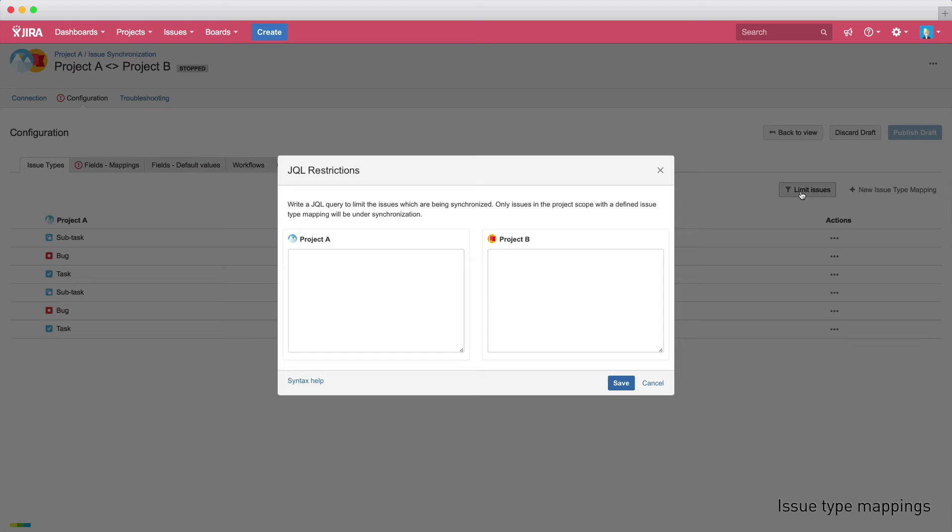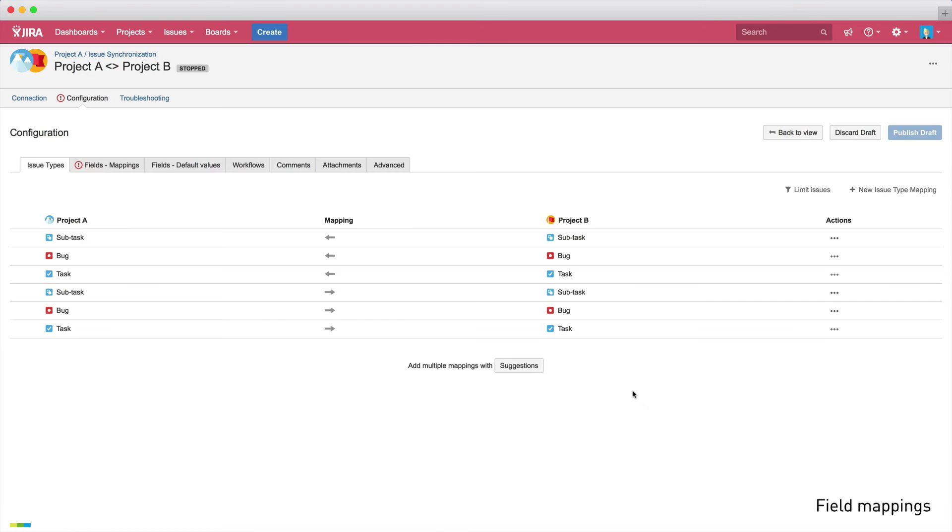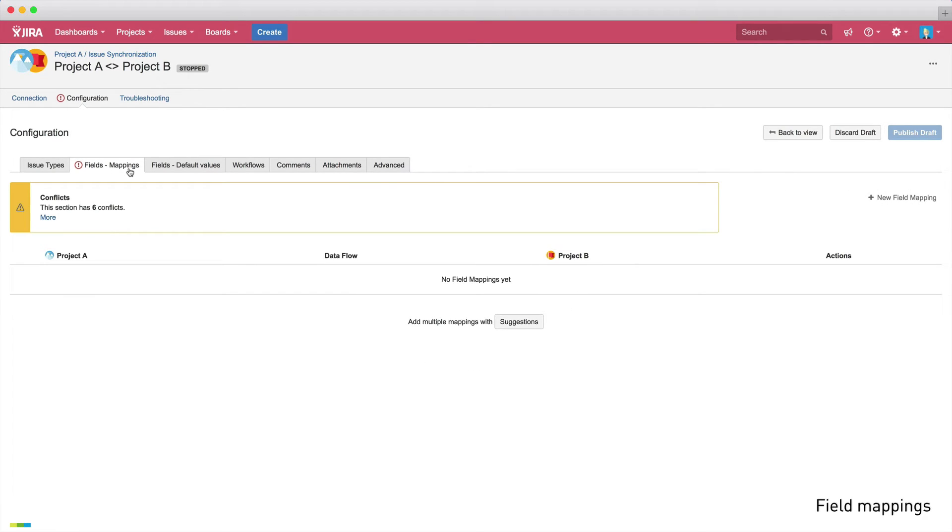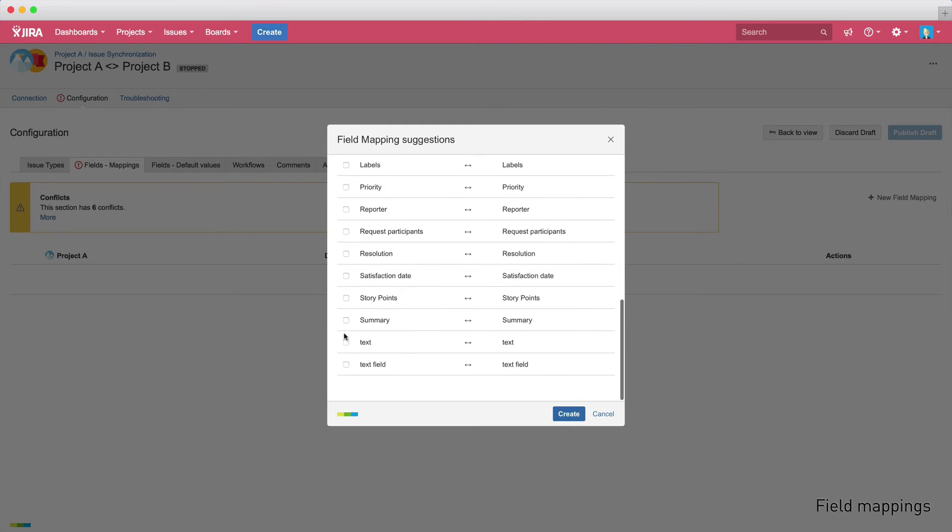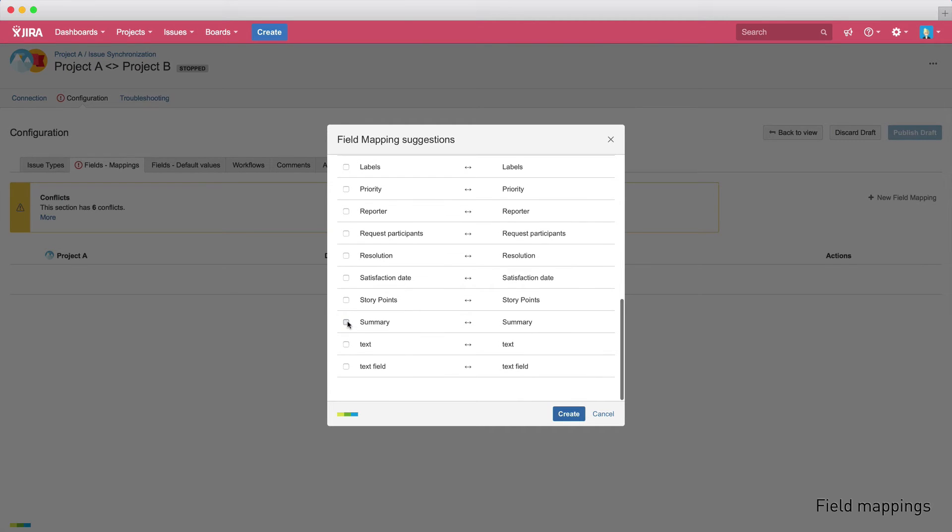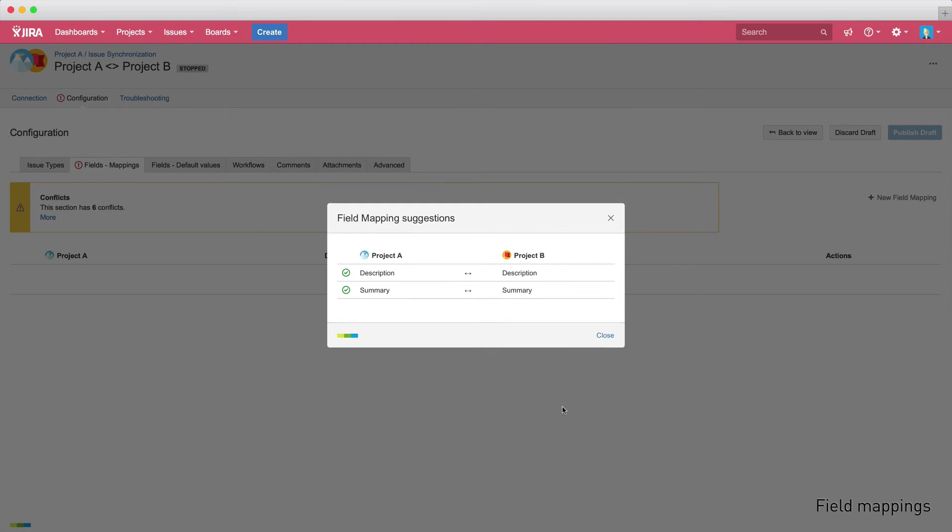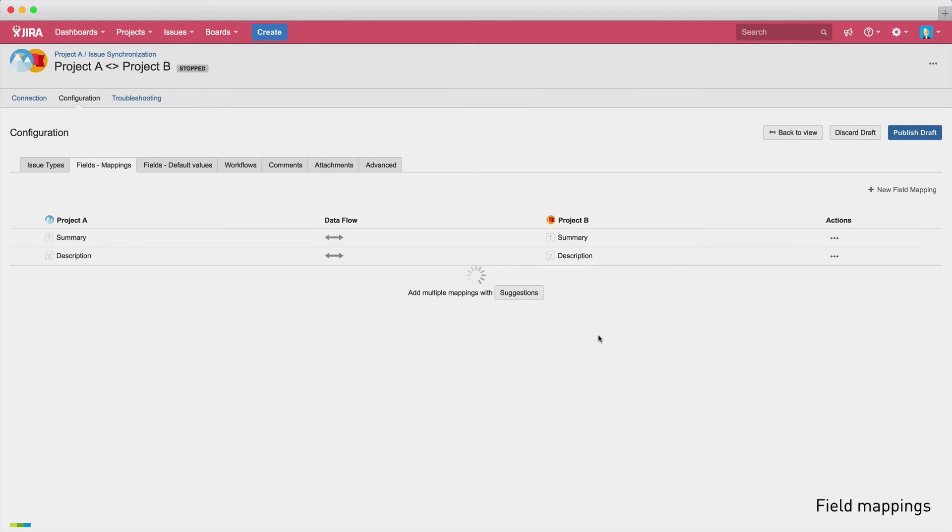After defining the issue type mappings, the next step is to map the field mappings. So we'll continue by doing that. Initially we get a conflict warning as we haven't yet defined a mapping for the mandatory summary field. So let's do that now. Again, we can use the suggestions feature to effortlessly configure the field mappings. Let's sync the description and summary fields and when the dialog is closed, we can see the new field mappings.